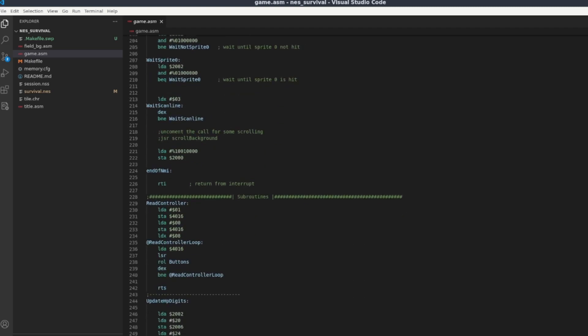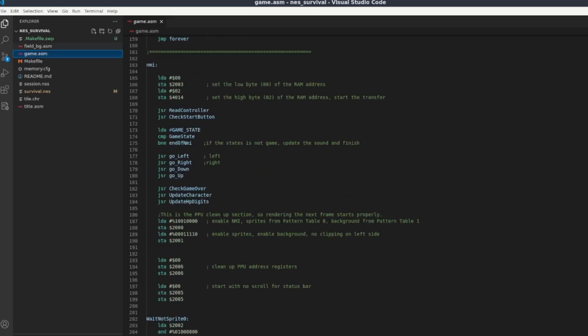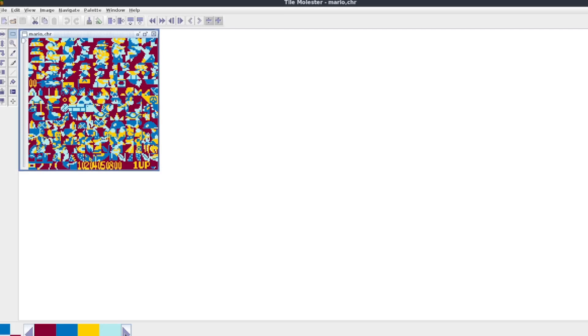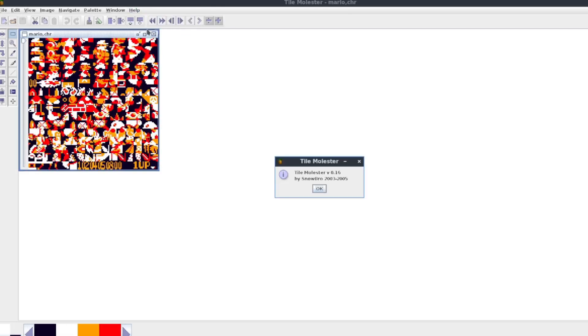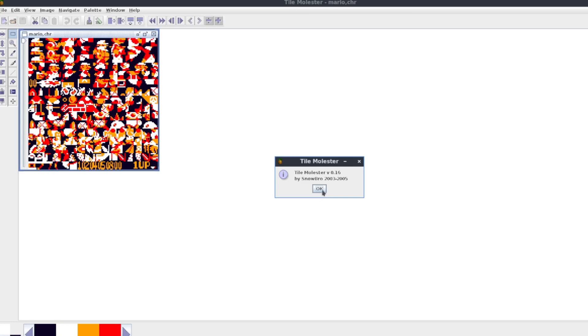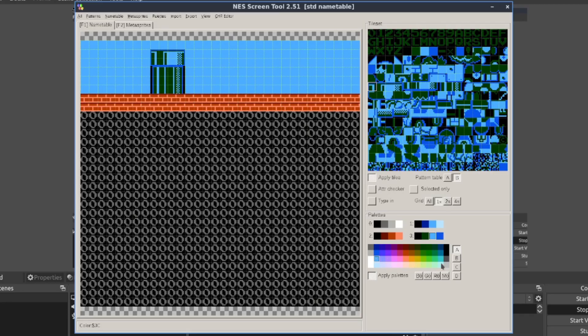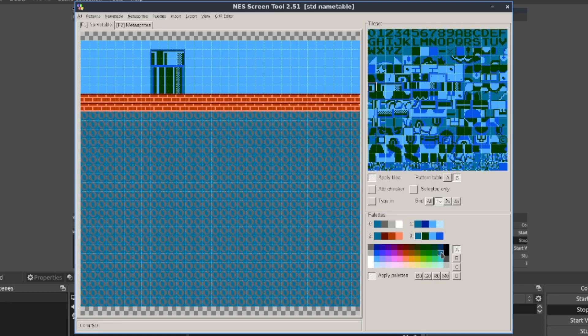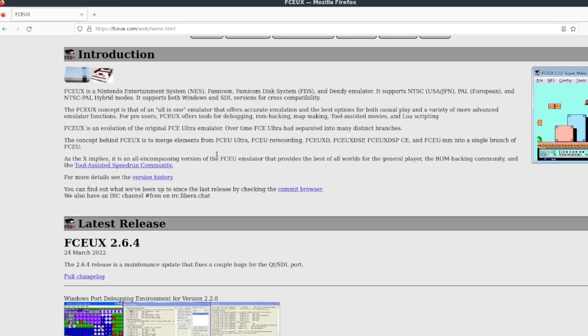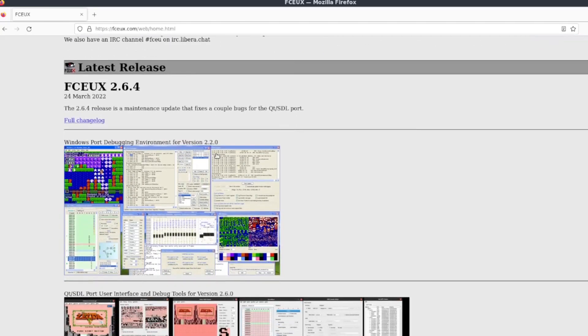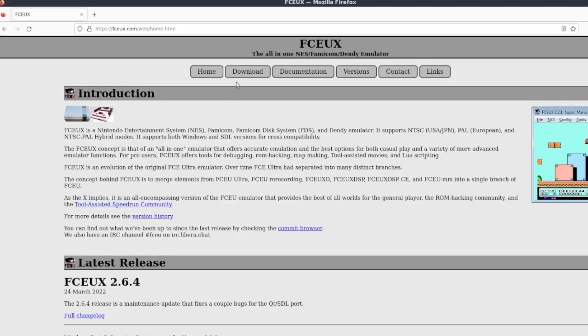For the graphics I'm going to use an application with a funny name — Tile Molester. It might not be the best but I've used it before and it worked for me. Also I'm using the NES Screen Tool; not sure if I'll continue using it in the future but for the very beginning it's very convenient. For debugging and general testing on my PC I will be using the FCEUX emulator.